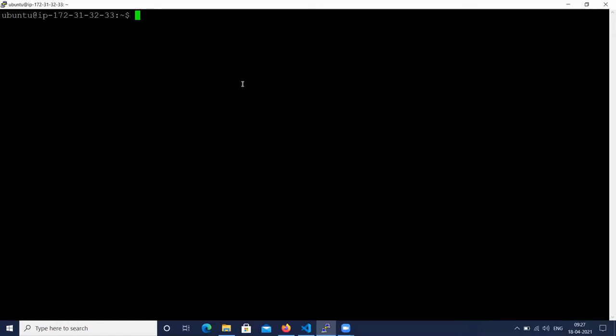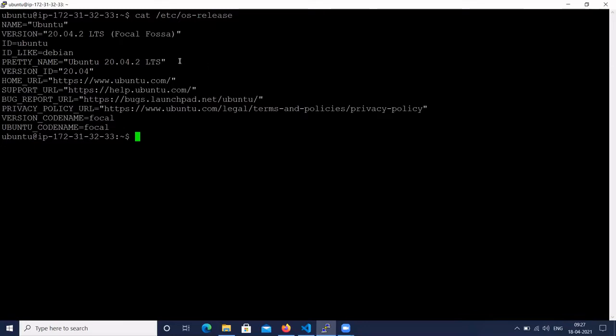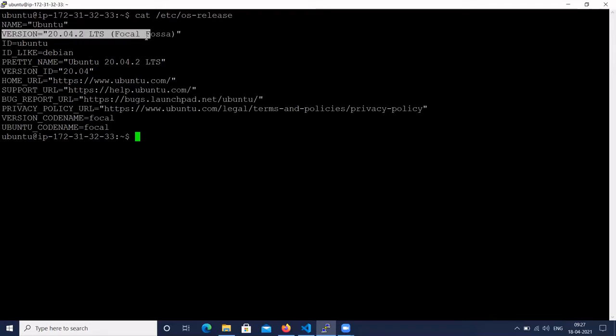We are going to cover how to install Gradle on Ubuntu 20.04. Let's verify the OS version. I have installed Ubuntu 20.04 OS. Here you can see the Ubuntu OS version which is 20.04.